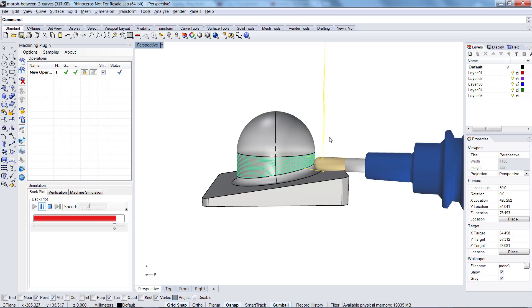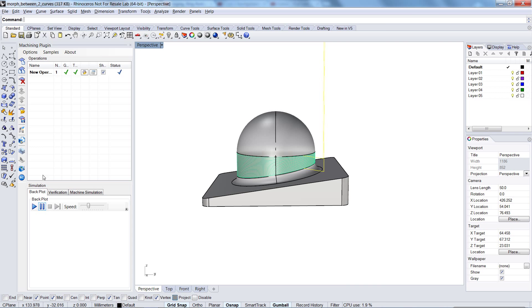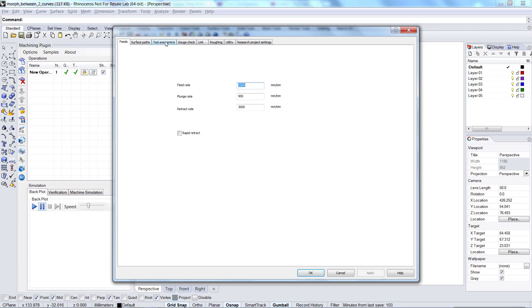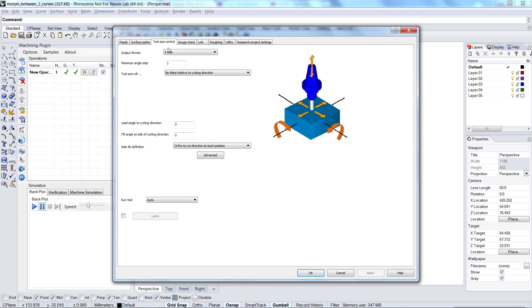And in this case, there's a very simple solution to it. Okay, stop the simulation. Go here into the options dialog again, and go to tool axis control.